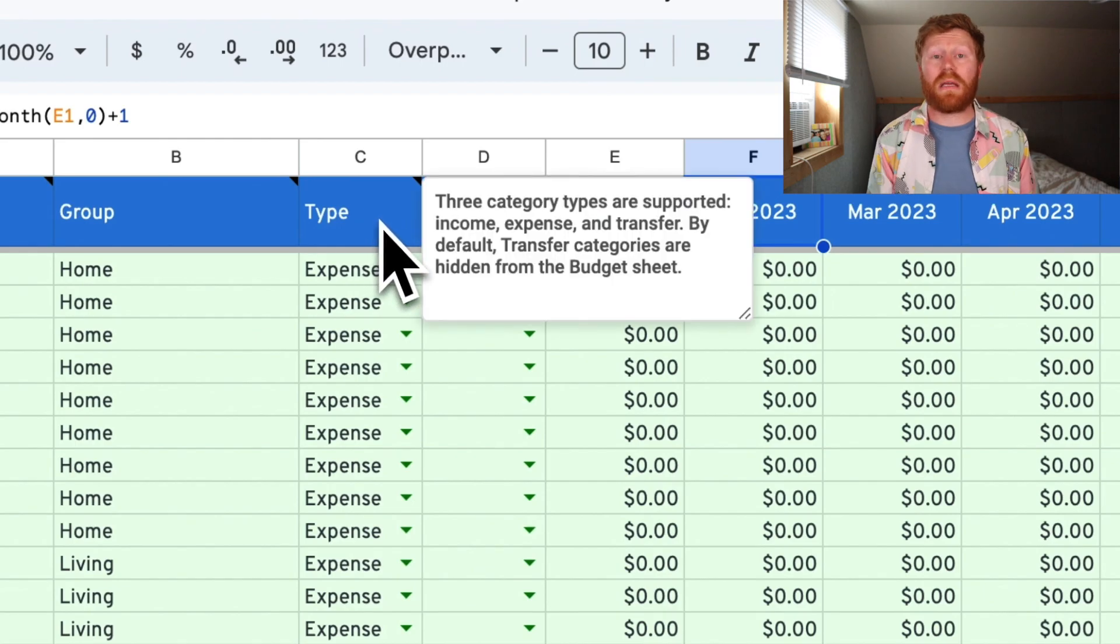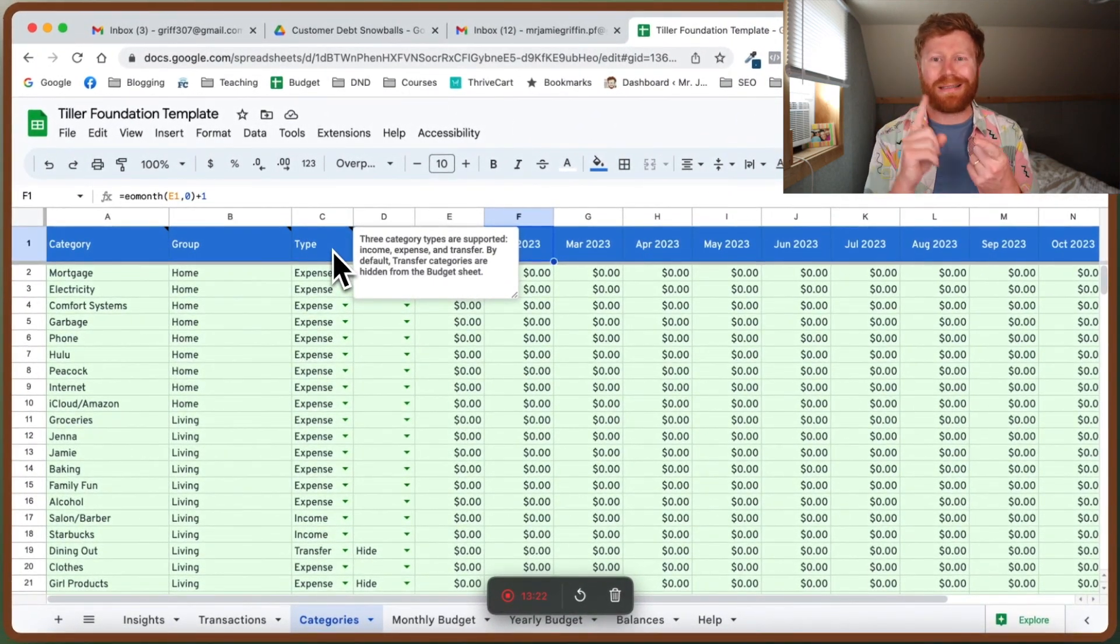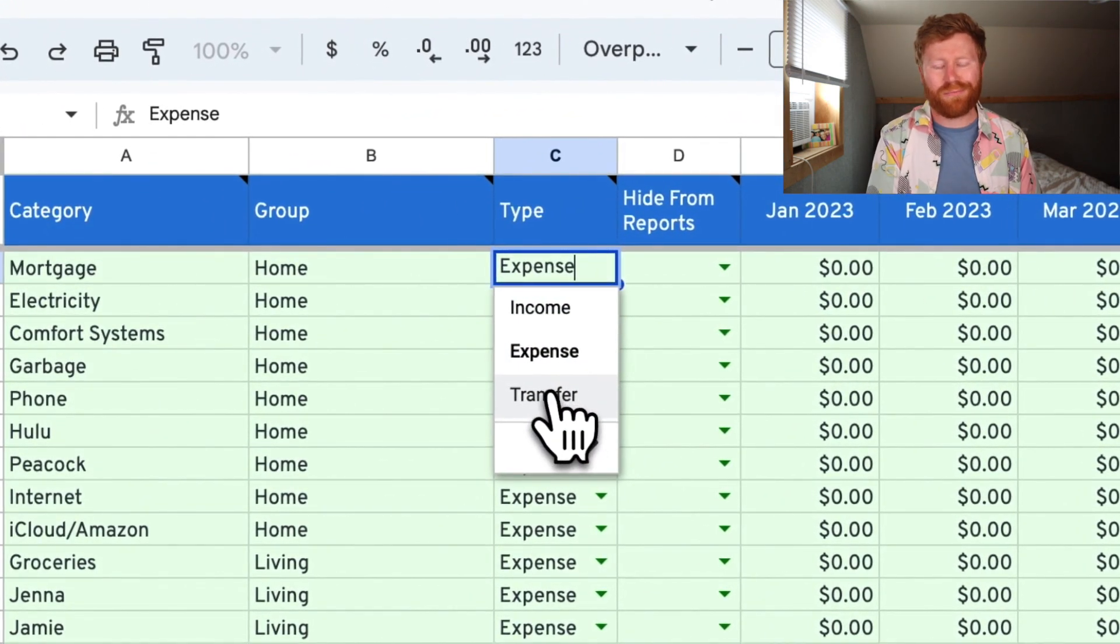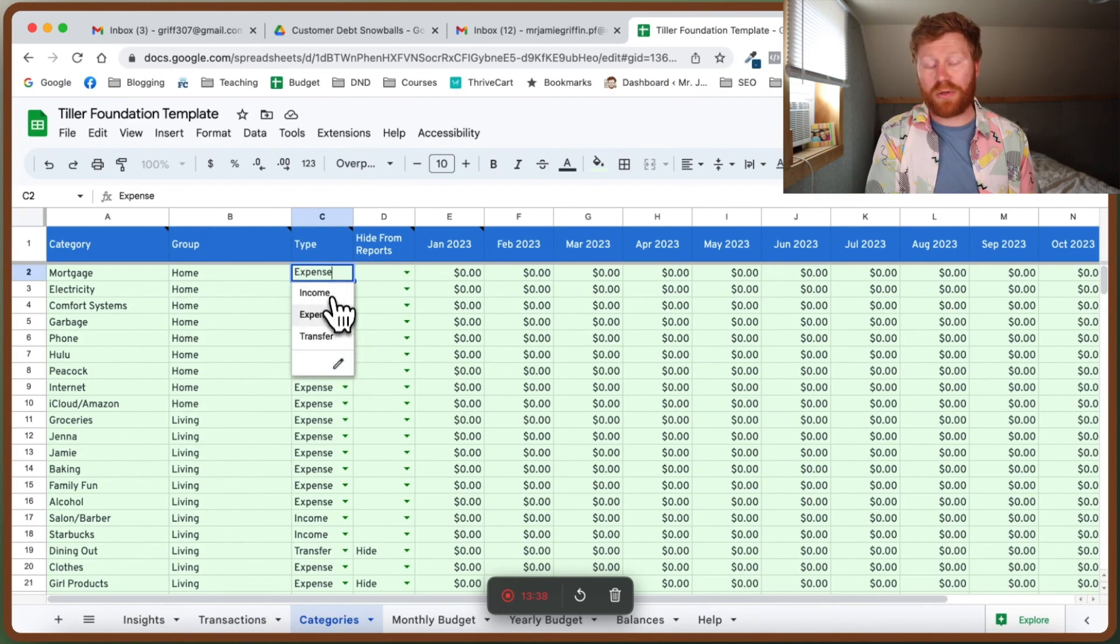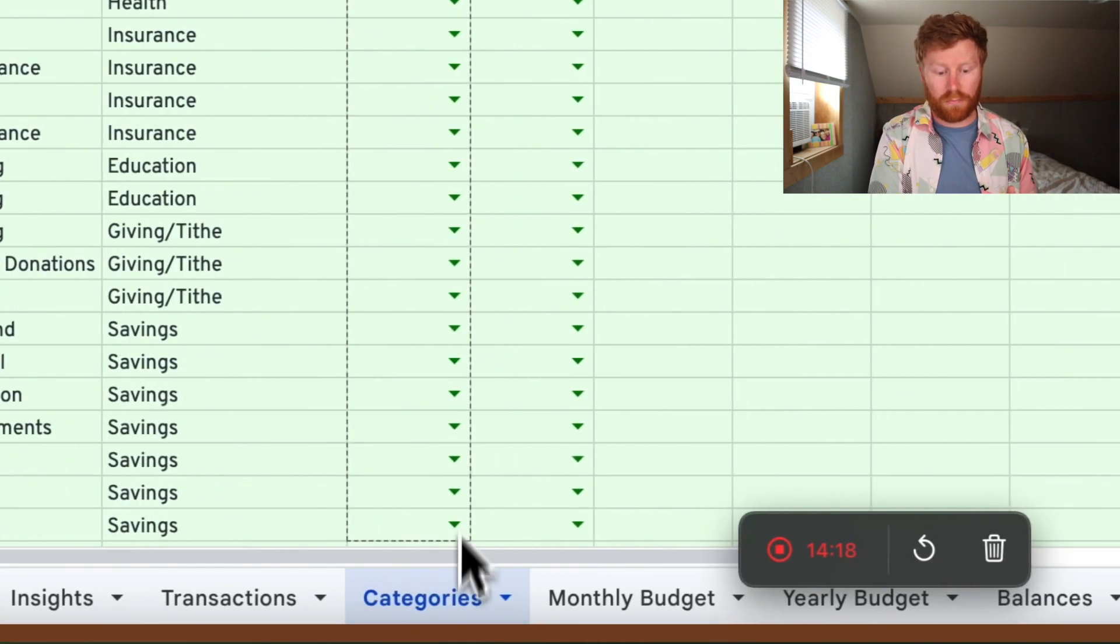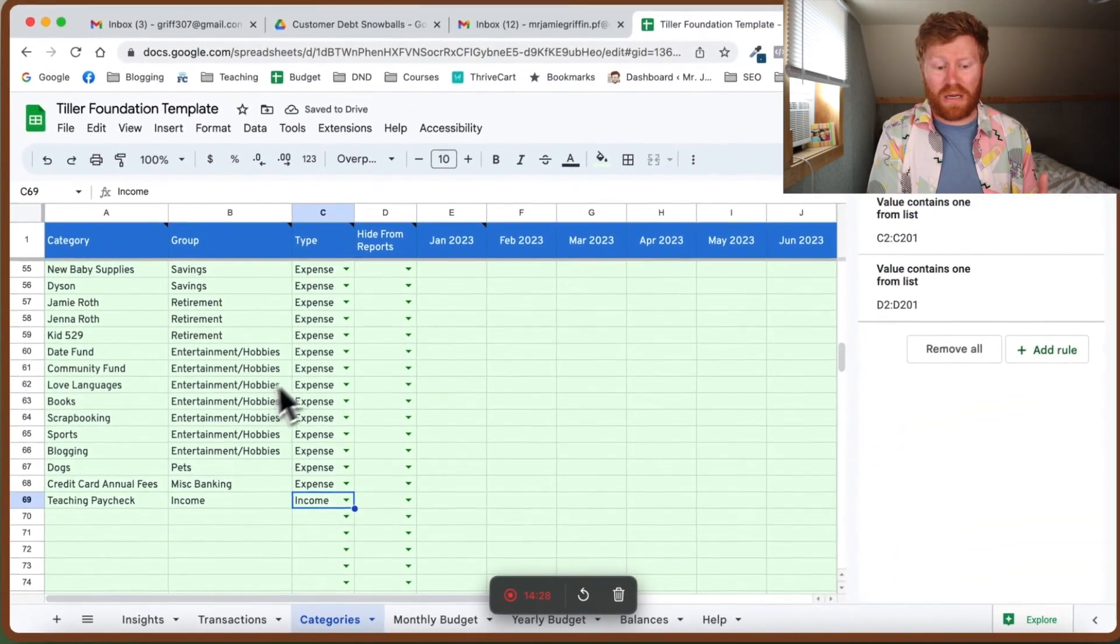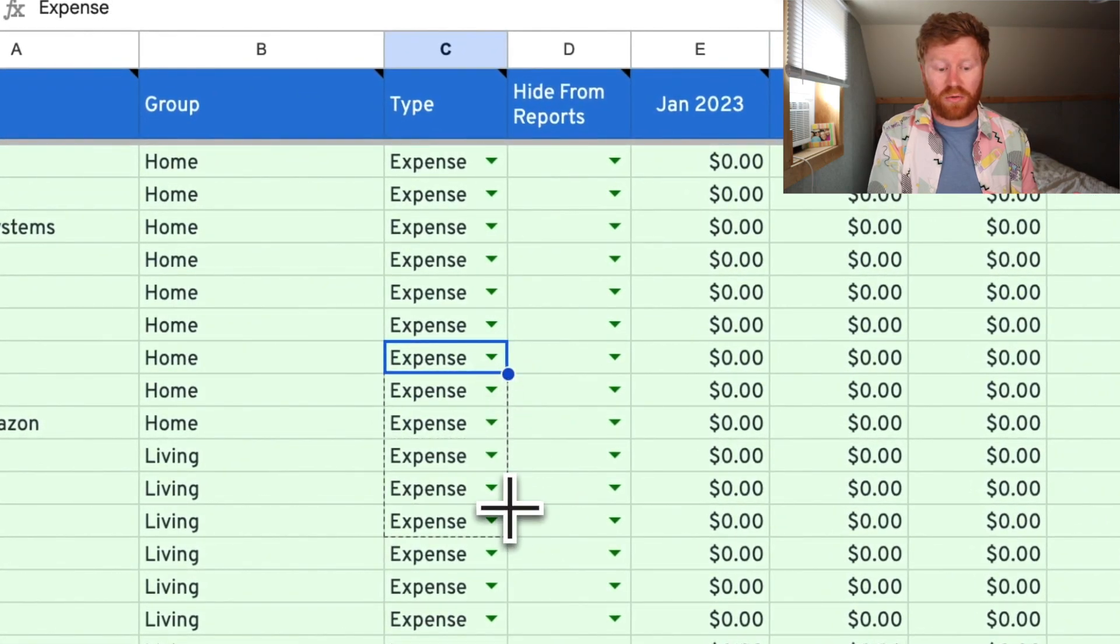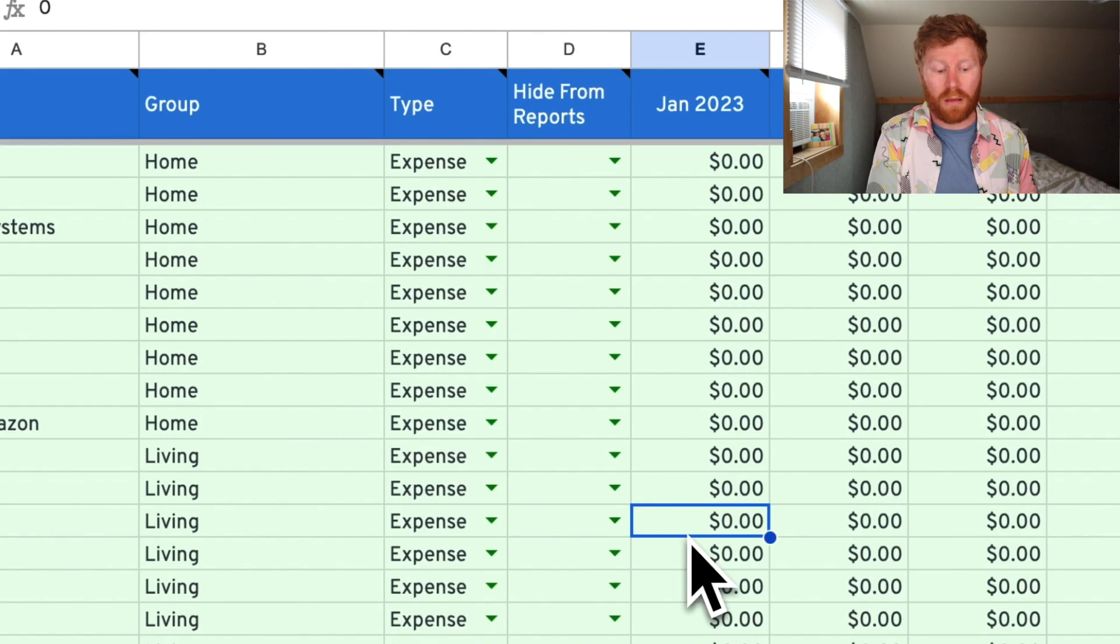Next up, we are looking at the type of transaction it is. Is this expense or is this income? They actually have a third one in here for transfer. You can also add in your own type of expense if you wanted to. For me, I'm just going to generally use income and expense. I found you can actually just drag that down. That took all of four seconds. I just clicked on the box, clicked the little blue thing and dragged it down and it changed all the ones that I want to as expense and then income.